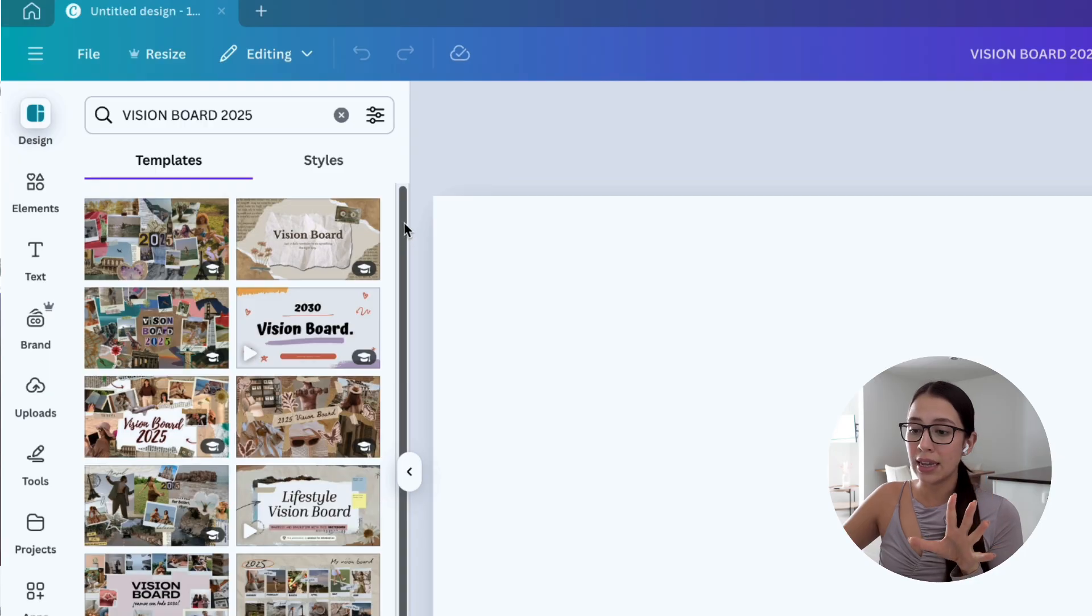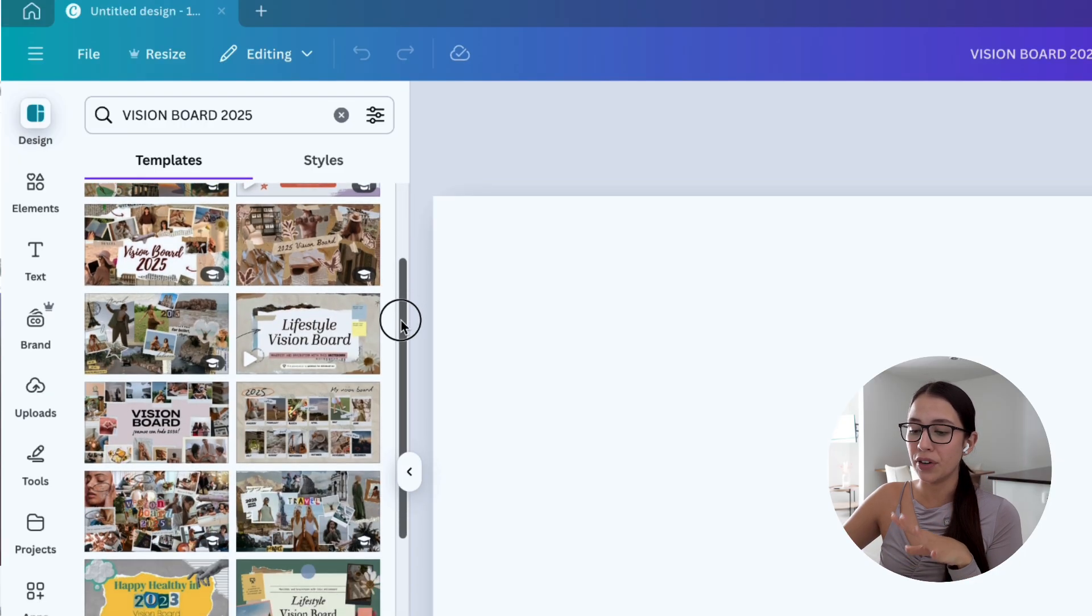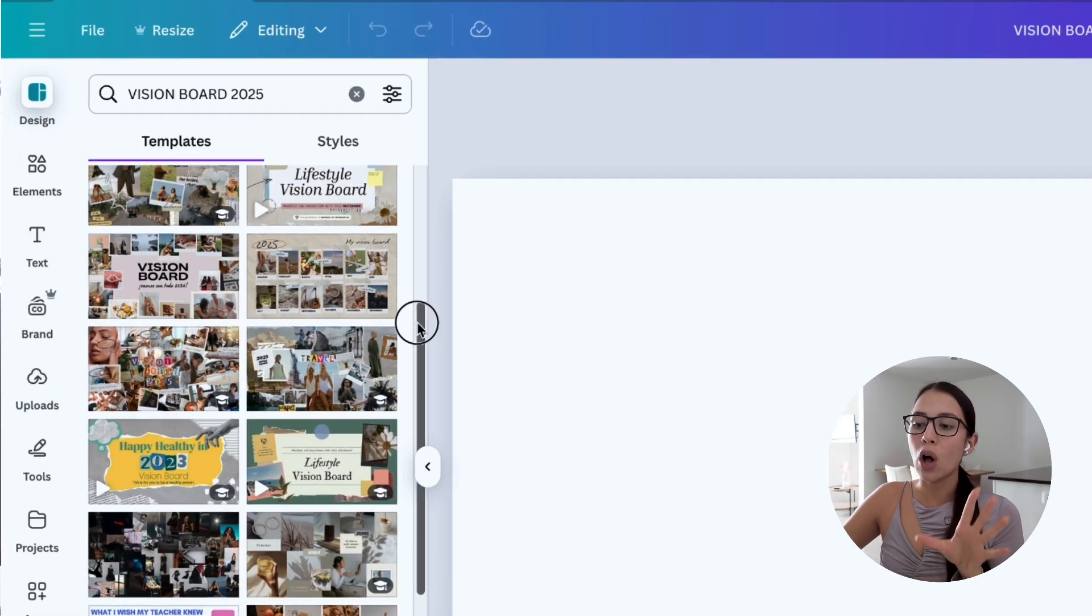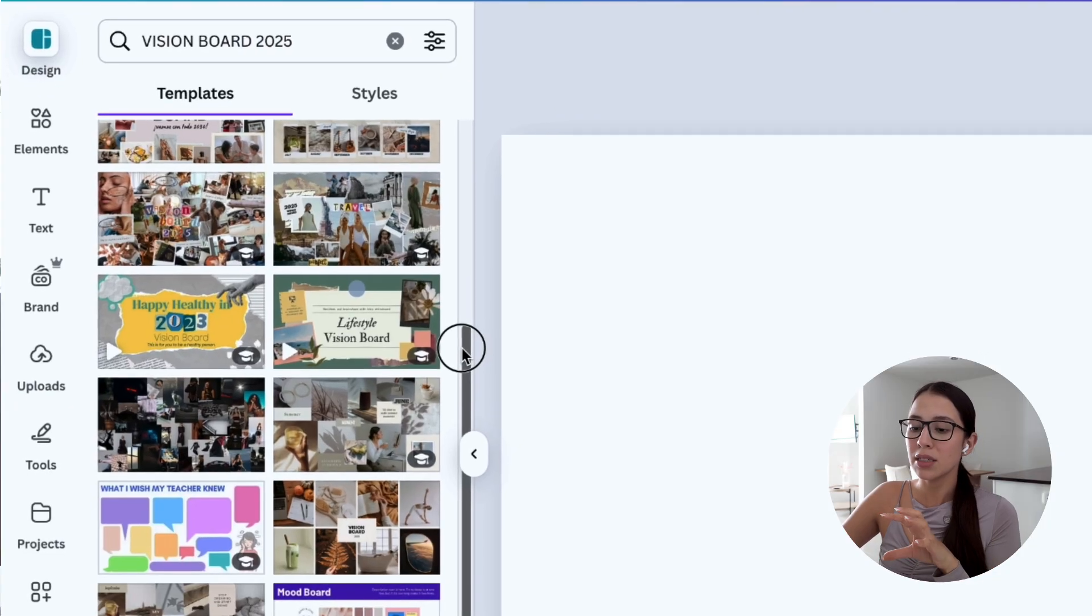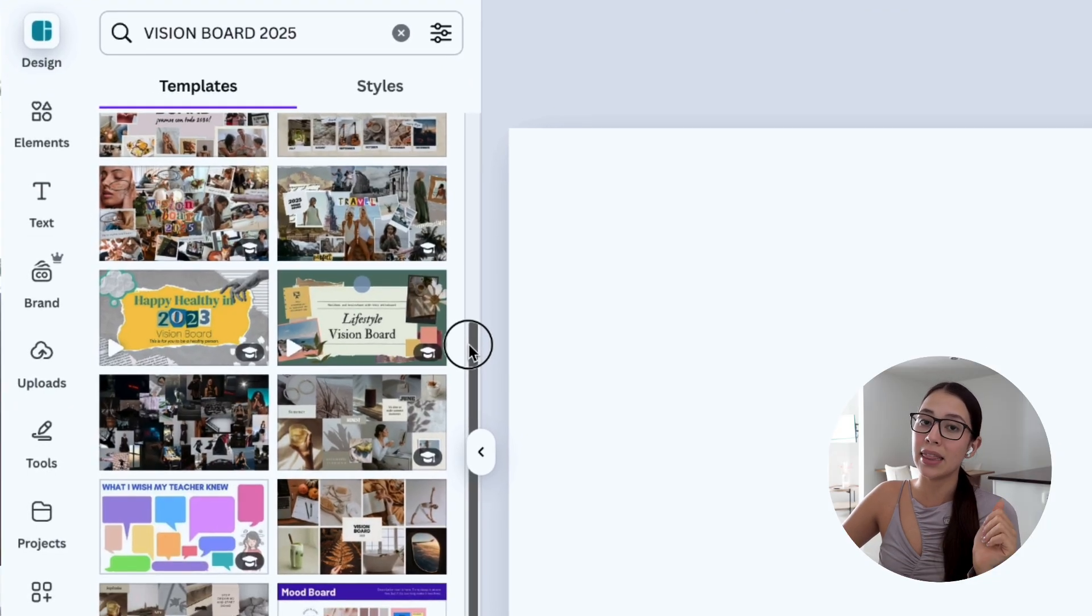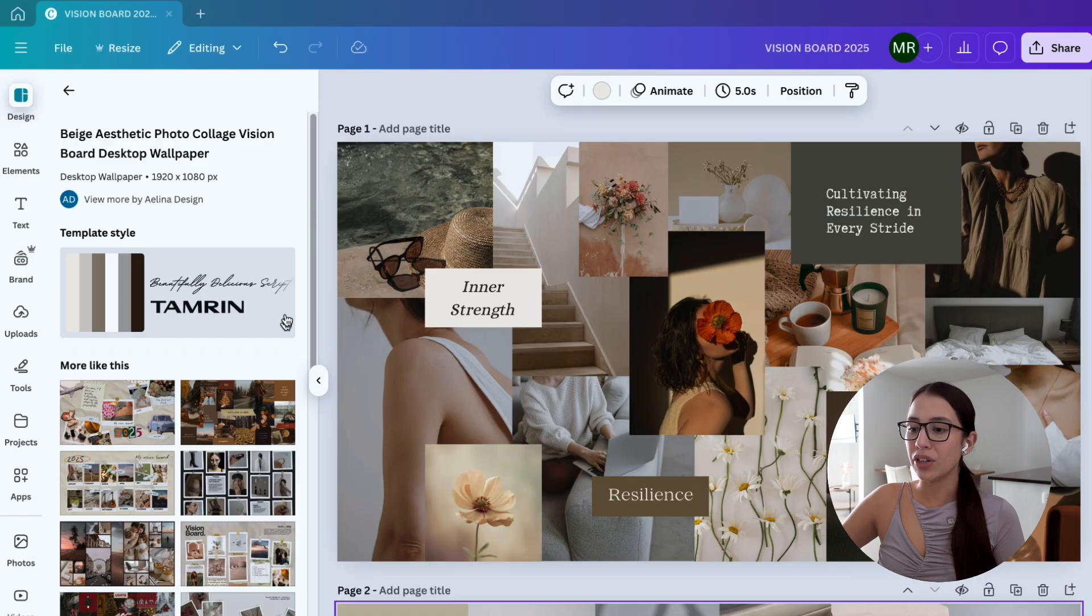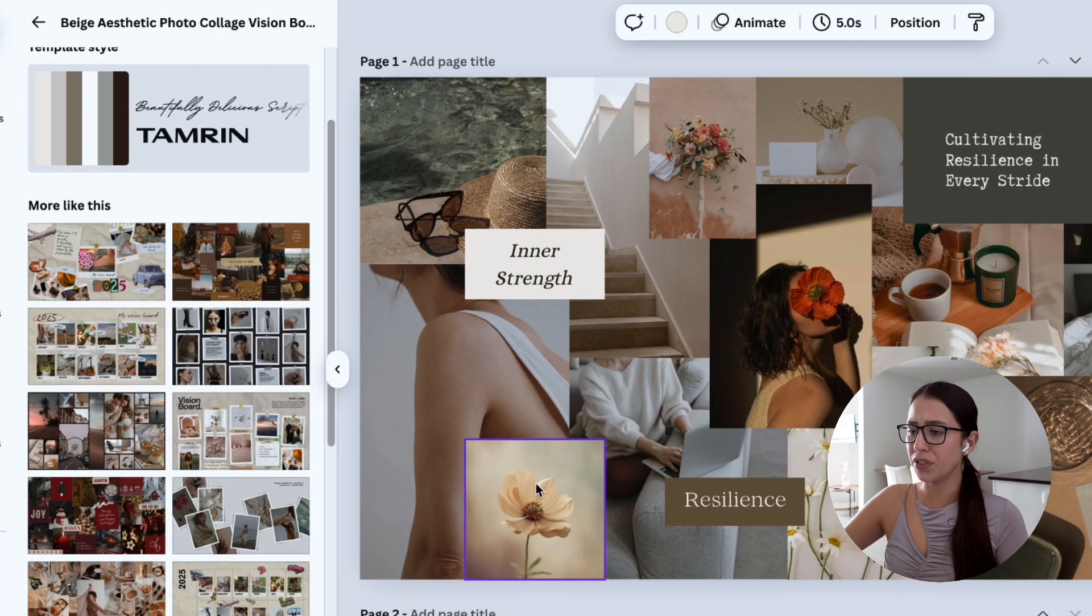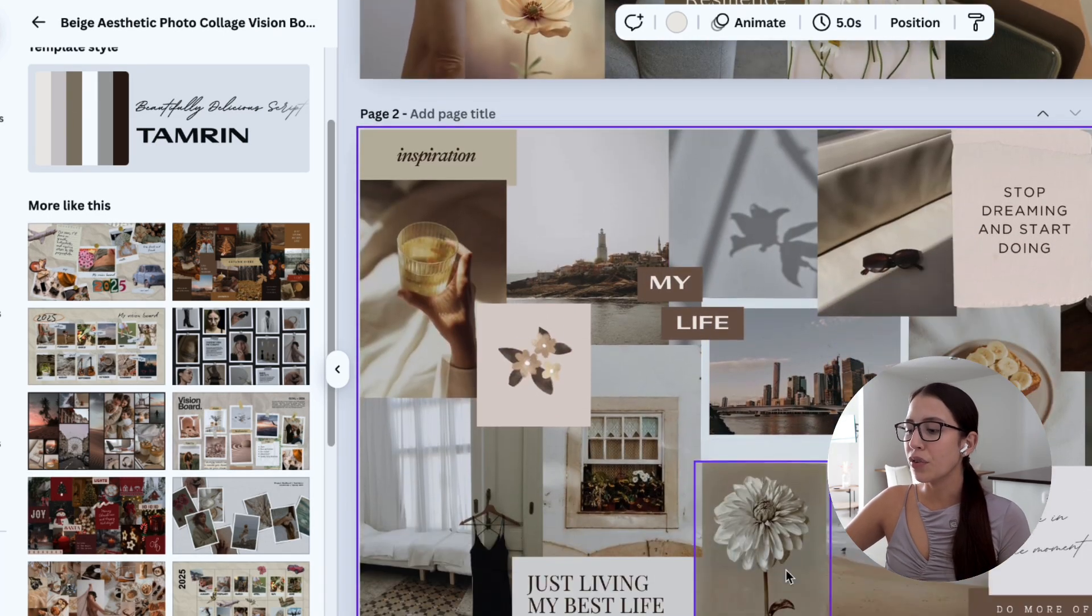As you can see, Canva is going to show us a lot of different templates to choose from and all that we have to do with them is customize them and make them our own. There are so many different types of templates that you're going to find. For example, this one has little Polaroids that you can use if you like that.